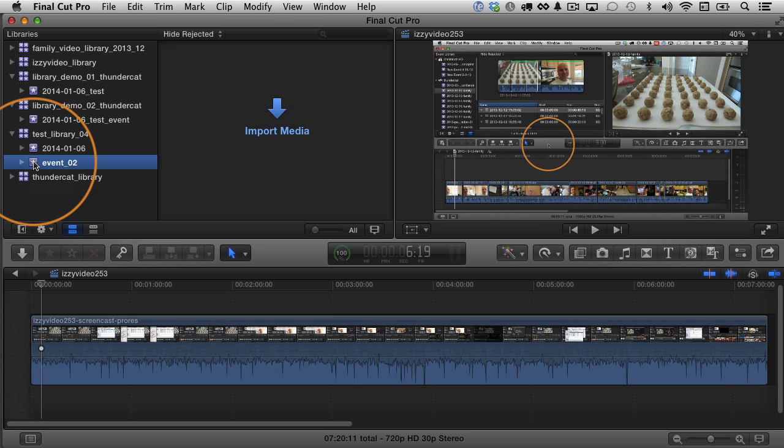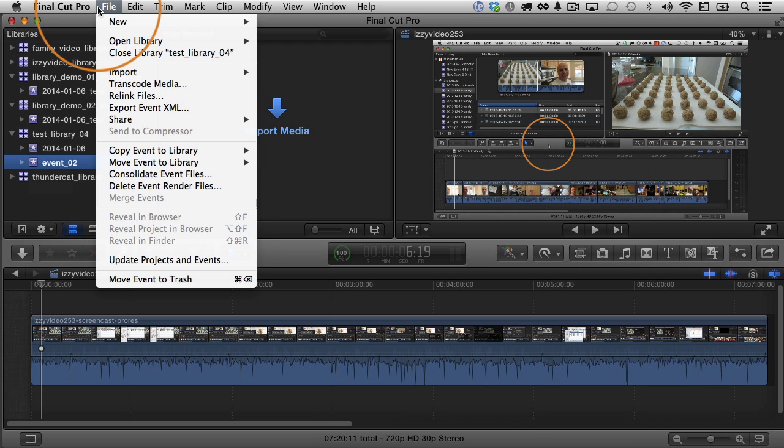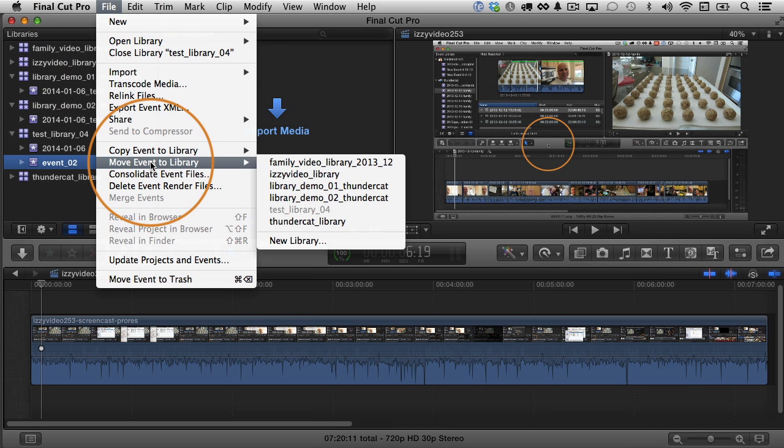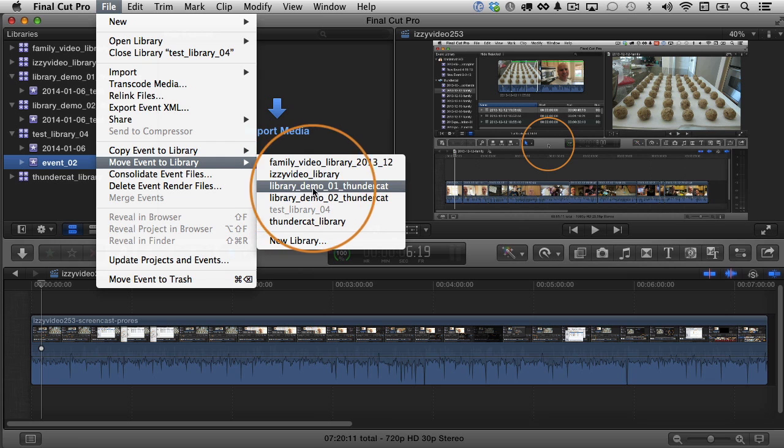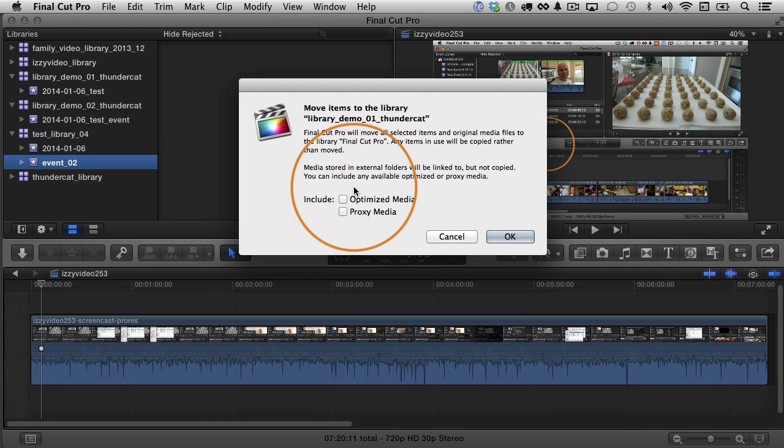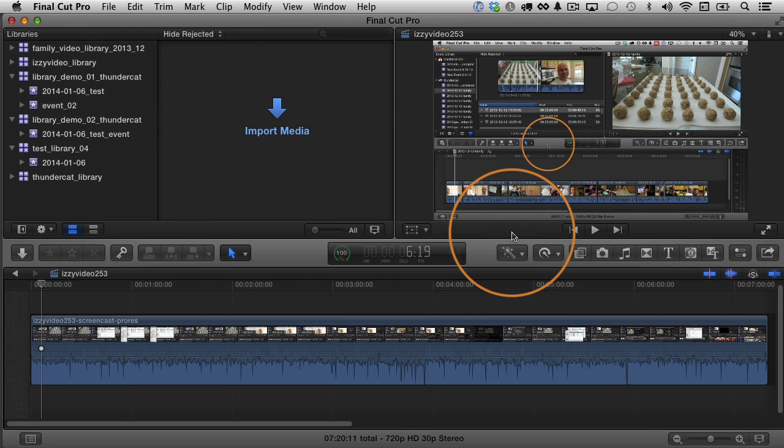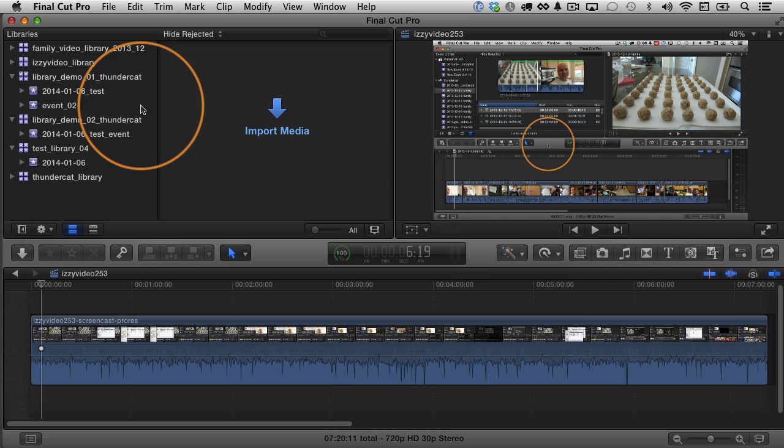By the way, you don't have to do the click and drag method. You can also select something that you want to move and go up to file and choose to move the event to another library. I'll move it back to the library demo 01 library. It's going to give me the same window. I'm going to click OK and there it is. It's back here again.